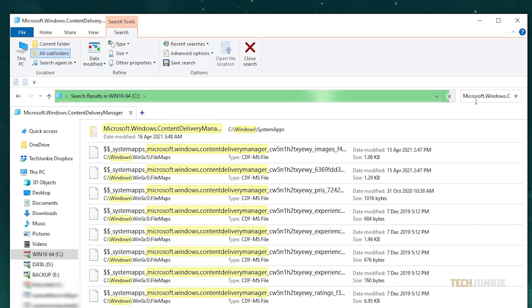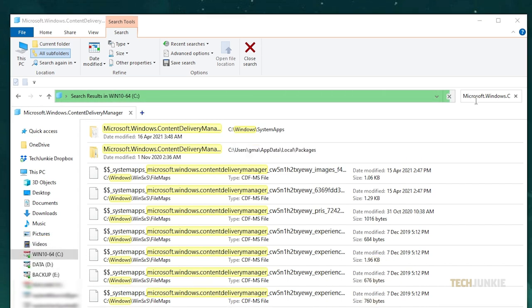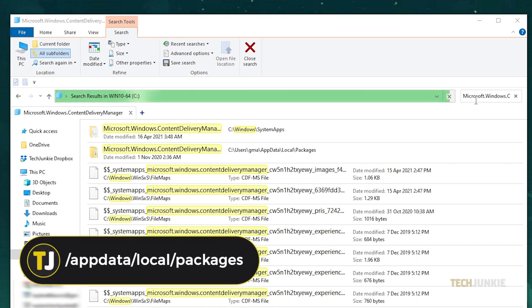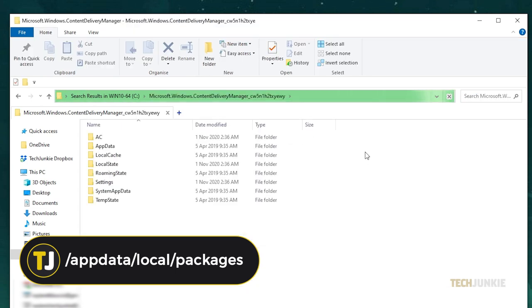When the results finish loading up, you'll see two folders using the exact same name. Select the one that's found in /appdata/local/packages.